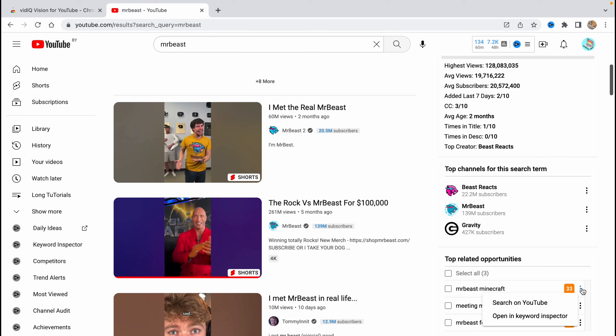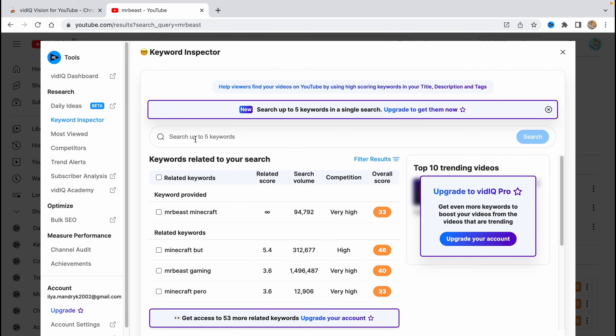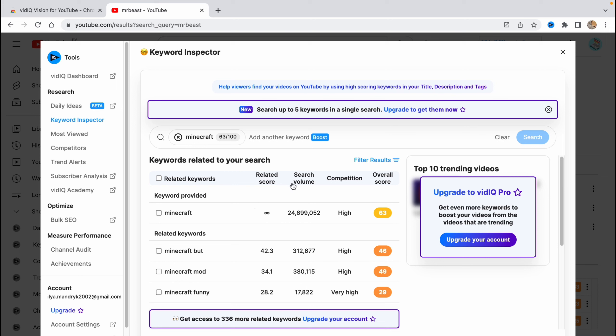Click on 'open in keyword inspector' and here we can input any single tag to try to compare it. For example, let's try to input 'Minecraft'. As you can see, you have related score, search volume here, and competition and overall score. We can find the search volume and competition. For example, if videos have high search volume, we can create video about this theme to get more views.